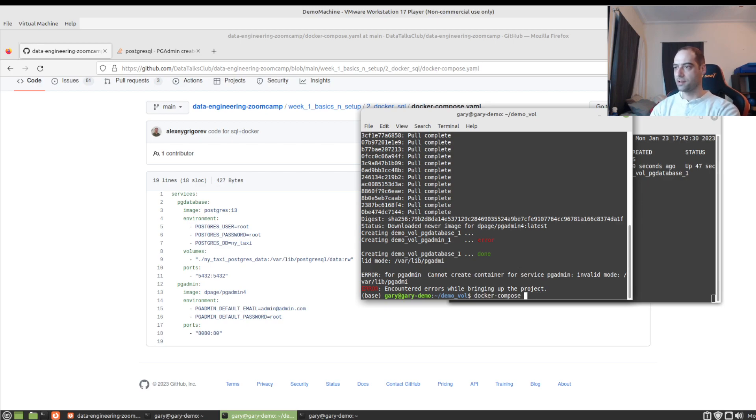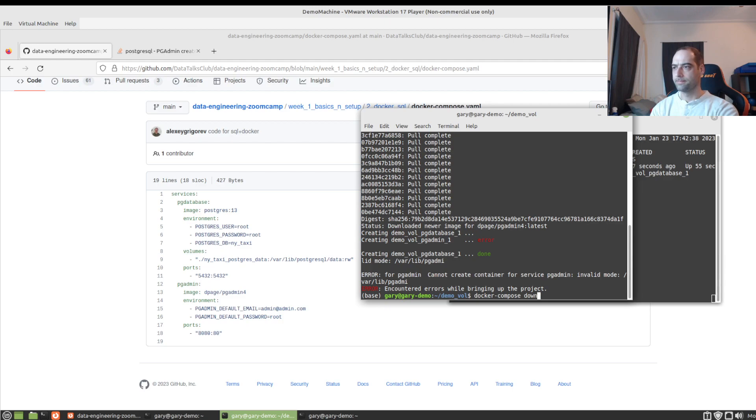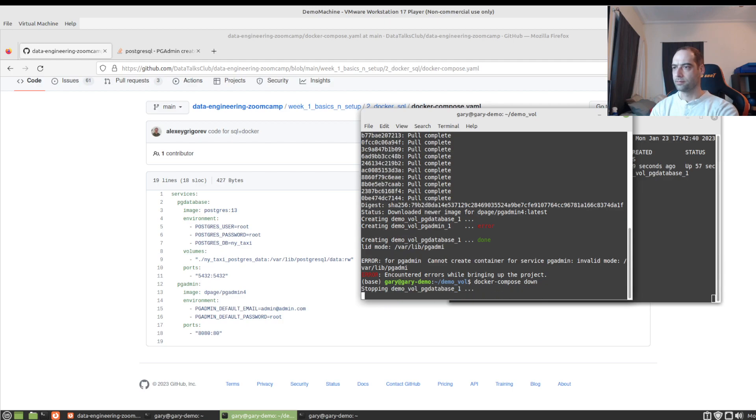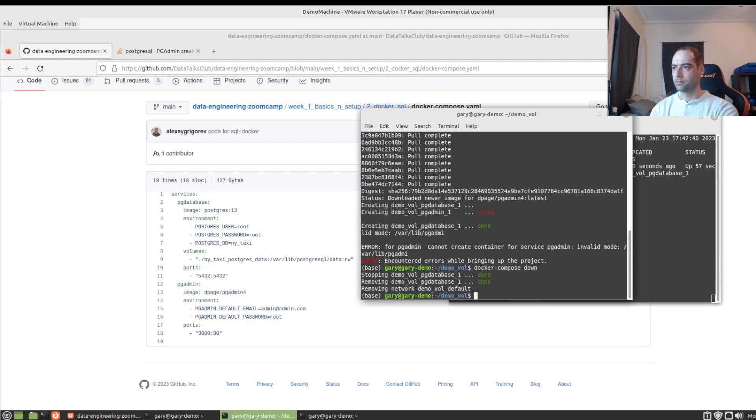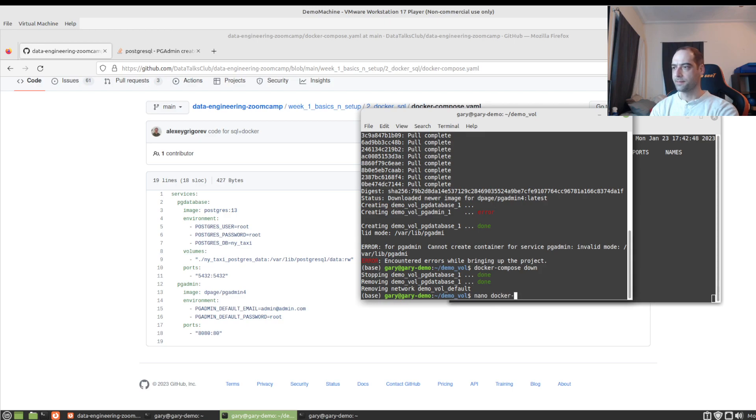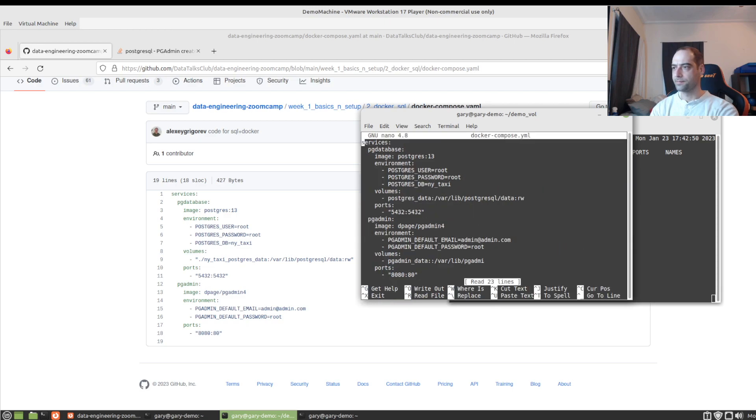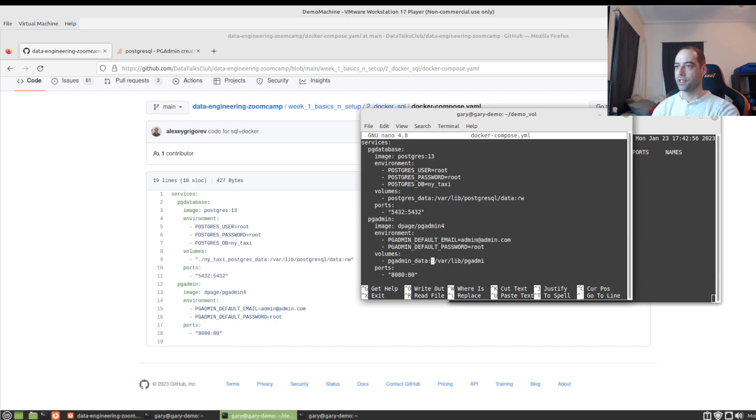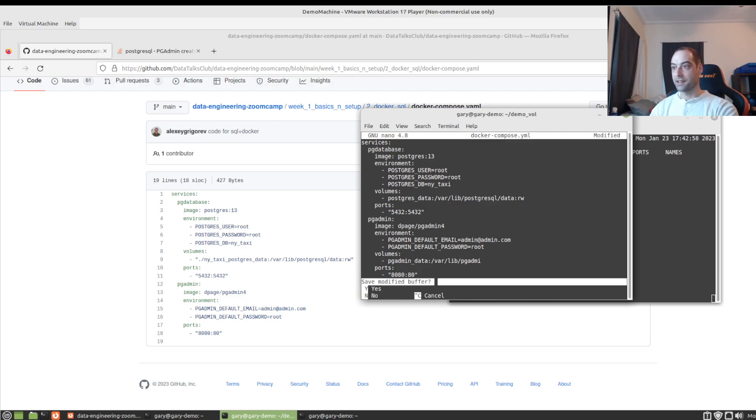But again, let's see, what did I do wrong here? Let's bring that down. And we'll go back to the docker compose file. Oh, double colon, fat fingers, moving too quick. All right, let's try that again.